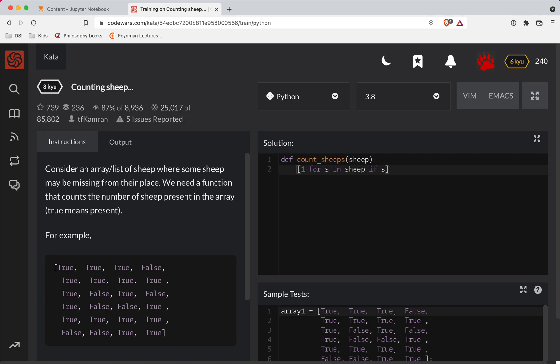I just screwed that up. S is either true or false, and so if it's true, we're going to have a 1 here. Otherwise, there's just not going to be anything there. So now we can just return the sum of this.